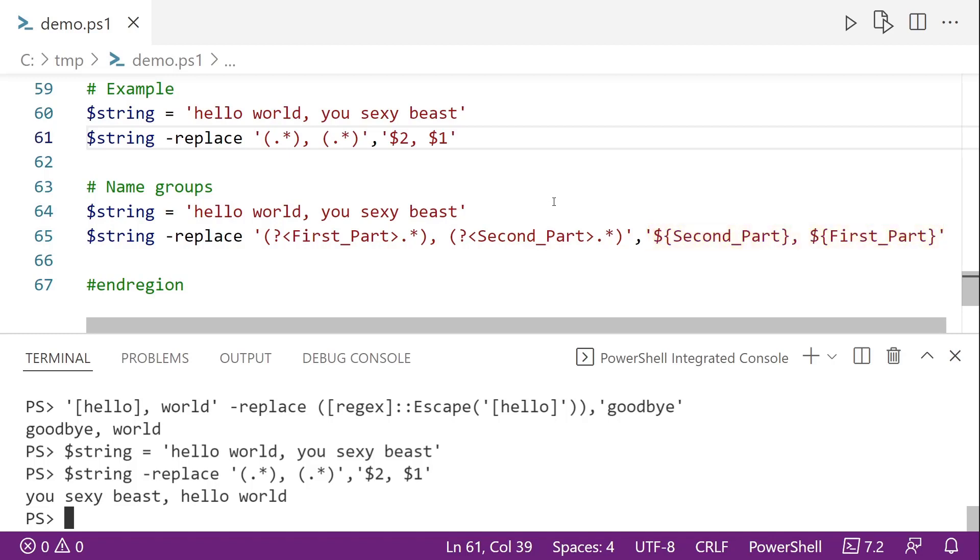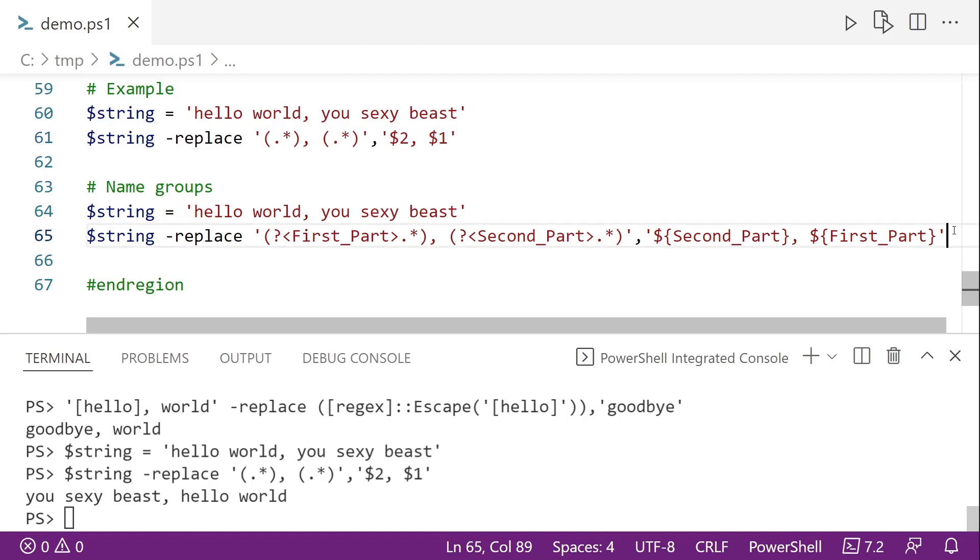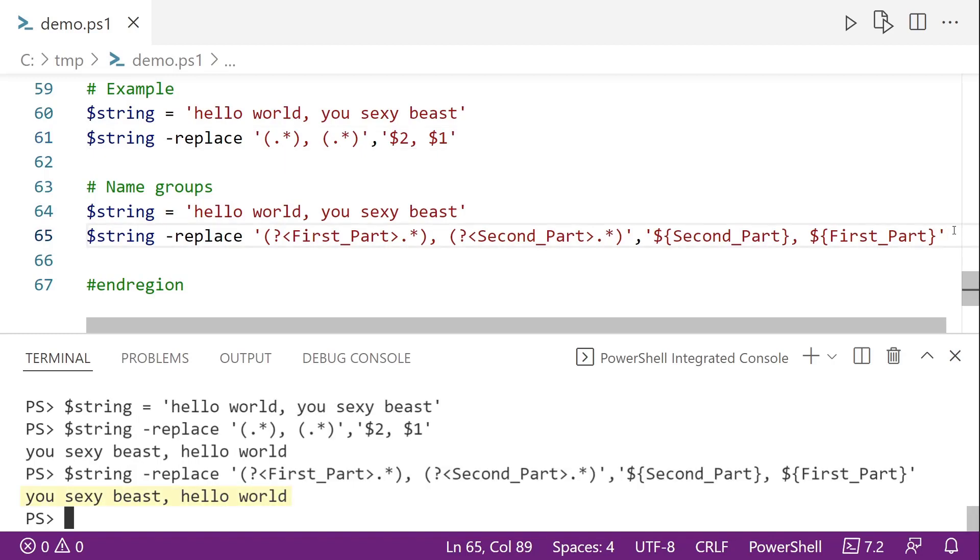And those will be the values that are inside of the parentheses in the regular expression. And so if we look at this, this is actually doing the same thing as on line 61, but we are naming the regular expression groups to make it a little easier to understand. So if we go ahead and run this, we get the same exact output. It just makes a little more sense to people like me that like to have named variables instead of numbers.